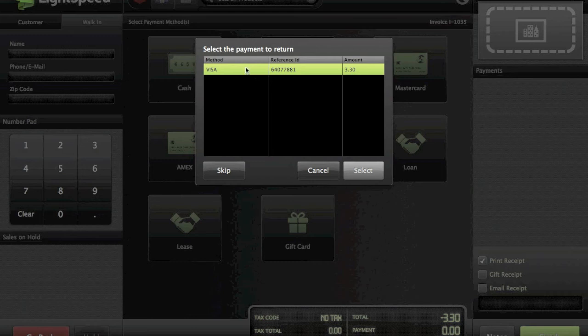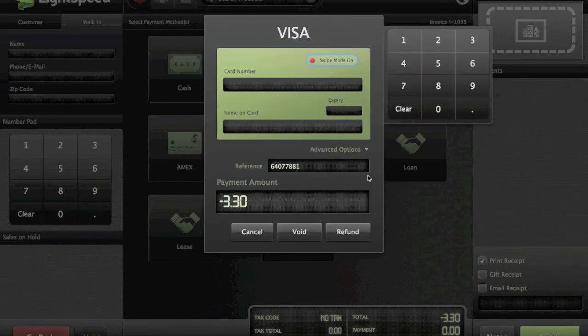I'm going to click Visa, then click select. I'm basically highlighting that original transaction and now it's ready to go — ready for me to click refund or void.